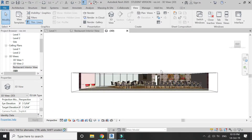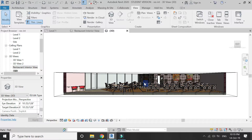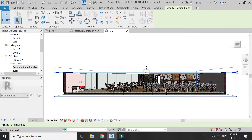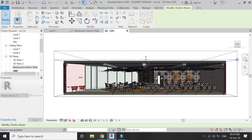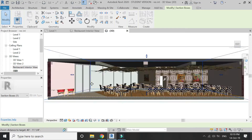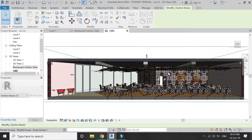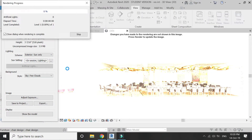Now this sectional drawing is in perspective mode. Go to the right elevation and drag this arrow to include the ceiling and roof in the drawing.